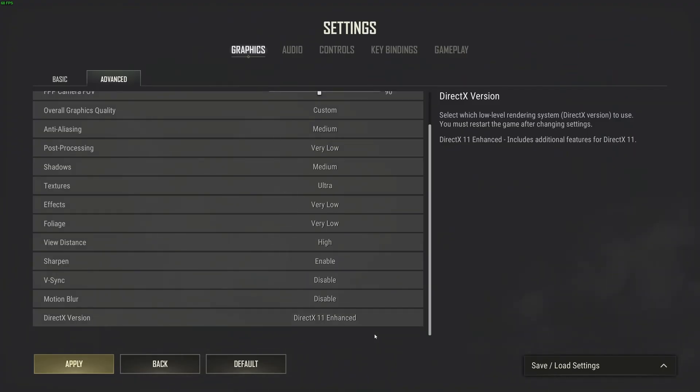So this is pretty much it, guys, for my PUBG 2025 guide. If you have any questions, just comment in the YouTube section, post me your rigs, CPU, GPU, and RAM. I'll try to help you the best that I can. And don't forget to subscribe to the channel. Peace.